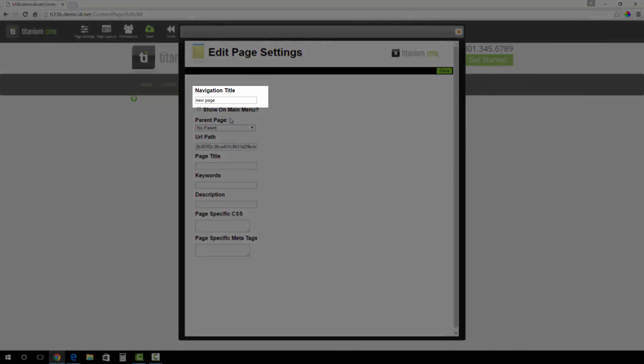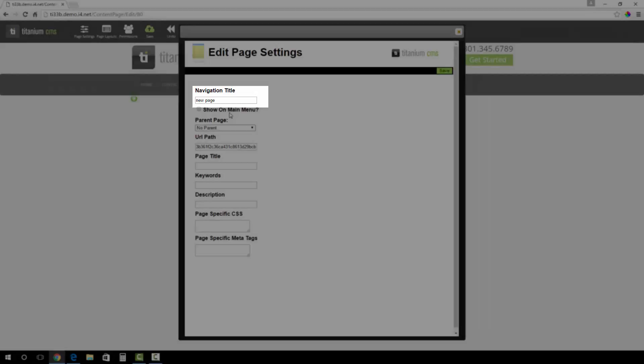In the navigation title, put the title you want for your page. For this video, I will just type Example.